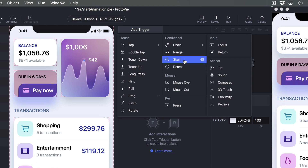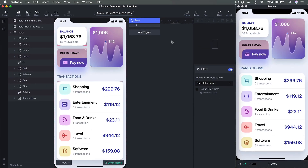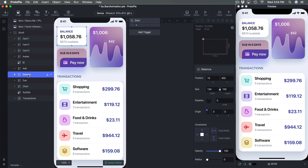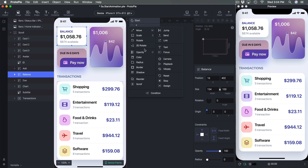So we go to Conditional and click on Start. What this means is that as soon as the screen is loaded, we're going to start this animation. We start with Balance and click on it.